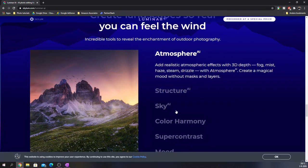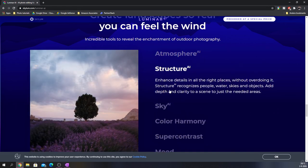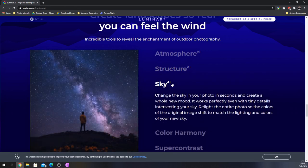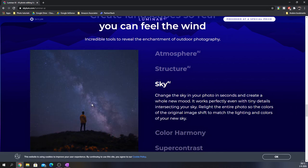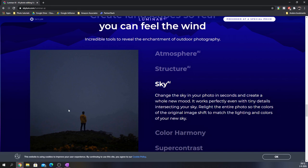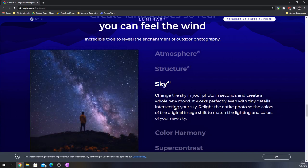It's got six things that can help you make a landscape photo better, which is an atmosphere AI, a structure AI which enhances the details, and then you've got a sky AI which can change the sky in your photo. Here you see it go from just a regular foggy day into something amazing with the Milky Way.